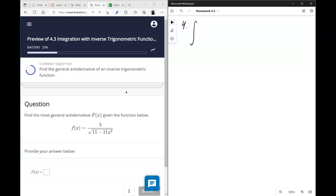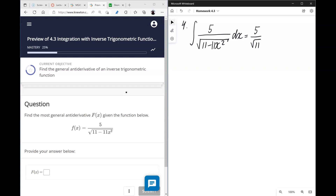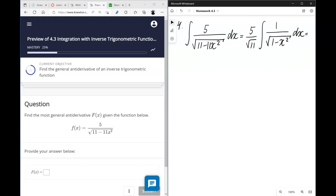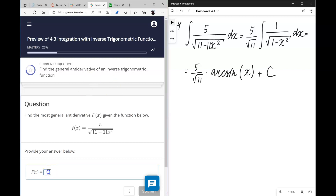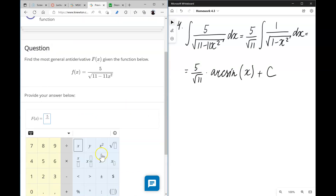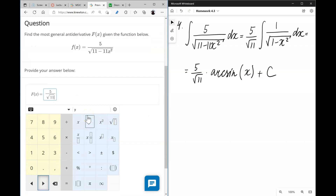Number four: we're looking for the antiderivative of 5 over the square root of (11 − 11x²). The first step is to take out 5 over the square root of 11, leaving the same integral of 1/√(1 − x²) as above. The answer is therefore 5 divided by the square root of 11 times arcsin(x) plus c.